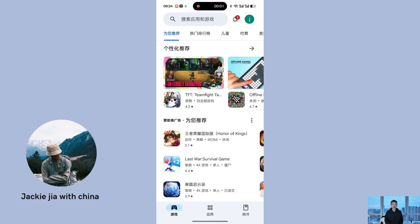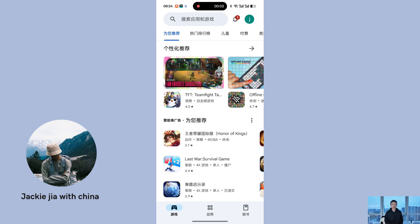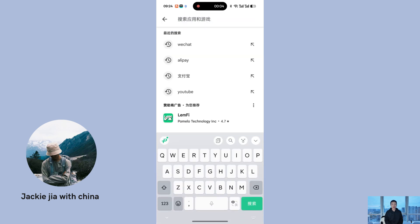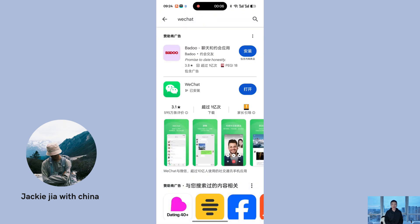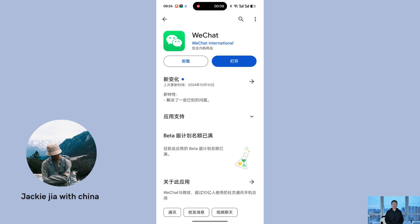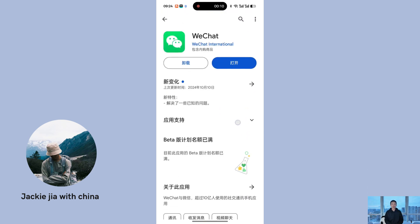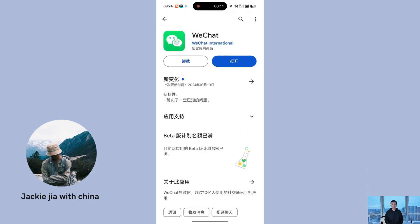Let's get started with the tutorial. First, you need to download WeChat. For Android users, you can find it on the Google Play Store or your local App Store. For iPhone users, simply download it from the Apple App Store.